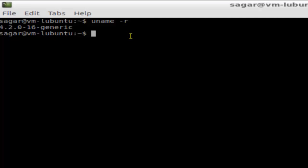My Ubuntu operating system is running kernel version 4.2.0-16 generic. This is how you can find the Linux kernel version in Ubuntu and Linux.